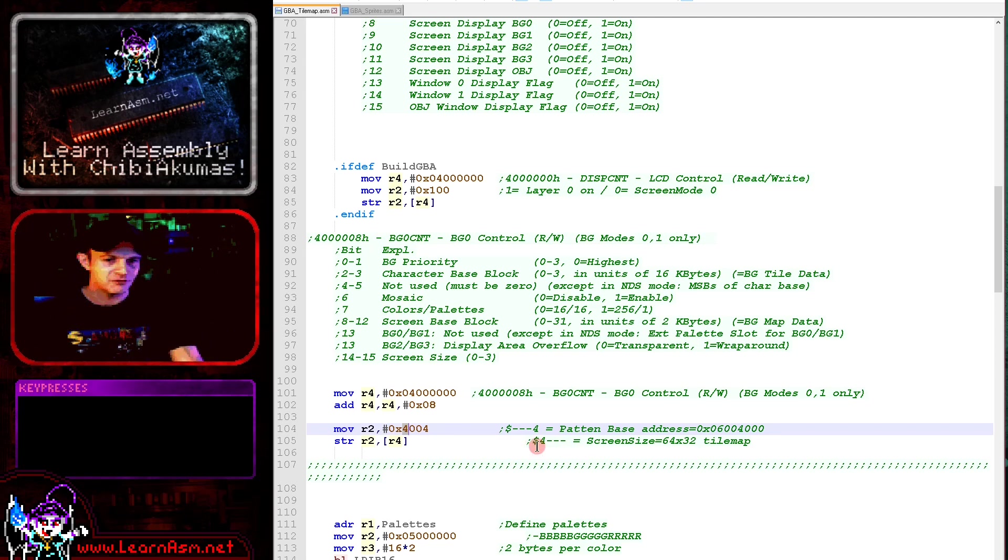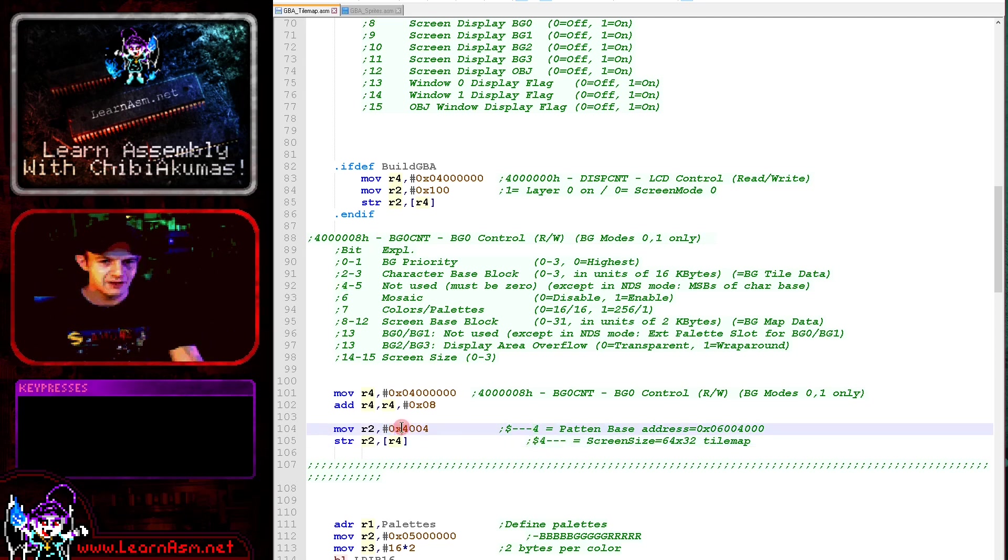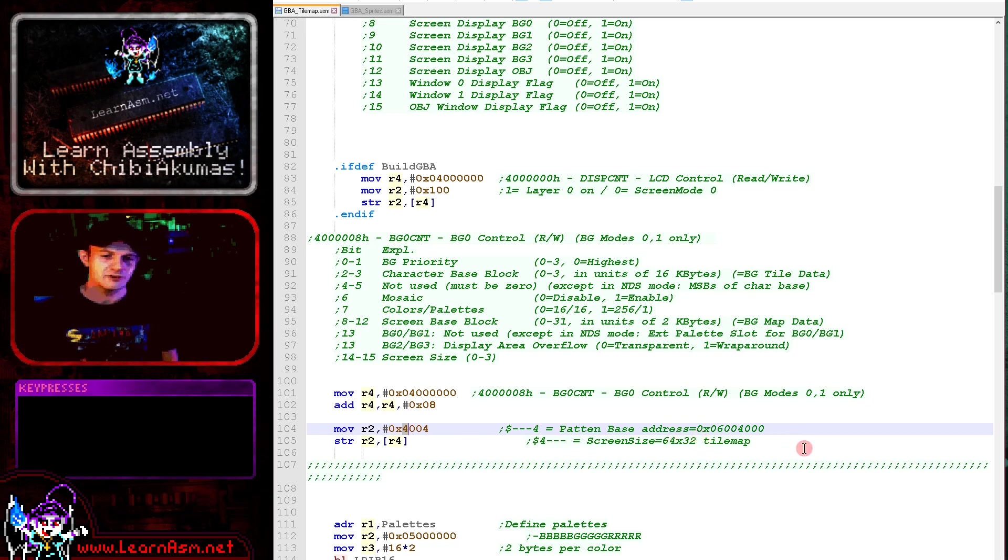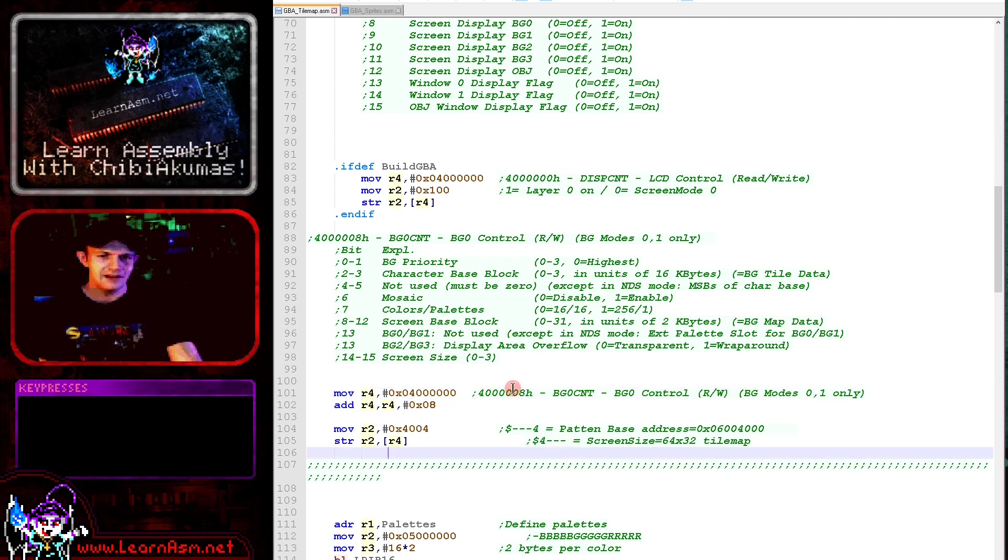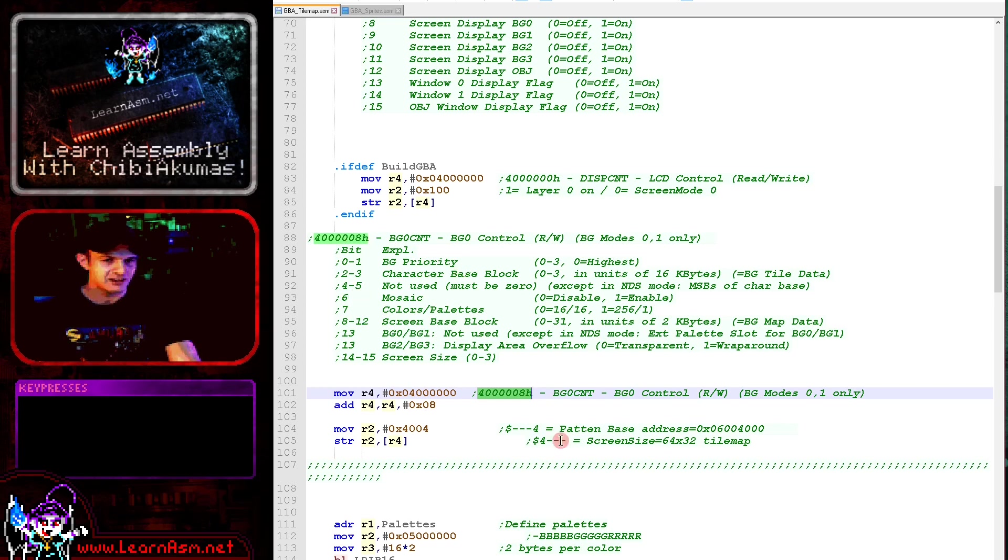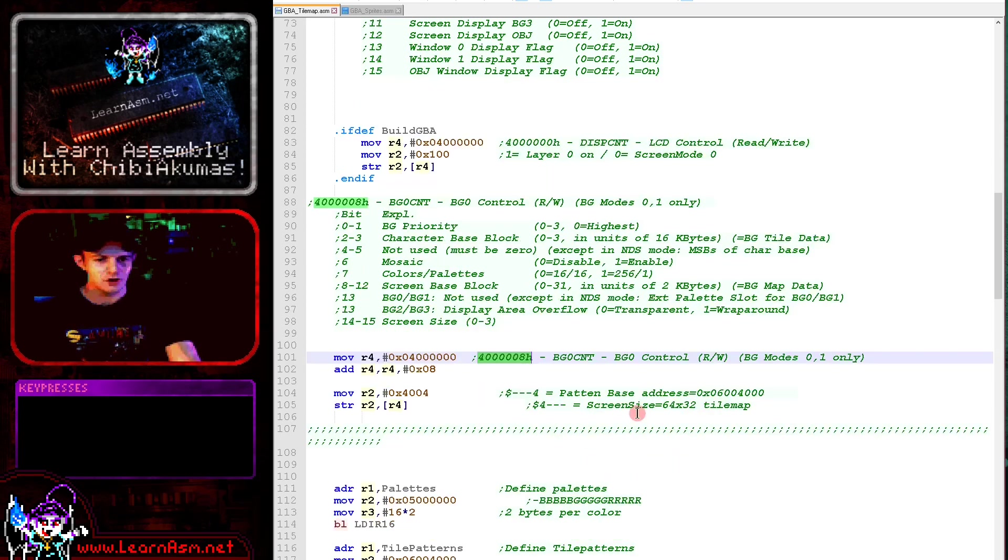And that's exactly what we've done here. And this 4 here that we're putting into this register is going to define the 64 times 32 tile map. They're going to have two separate memory addresses and we'll discuss that in just a moment. So we're sending that to 4000008 here in hexadecimal, and that is turning on background 0, that's the layer, and it's setting it up with these tile map parameters, and that's going to be what we're going to use.